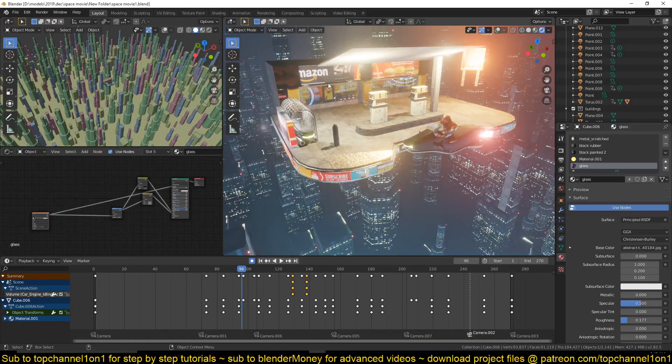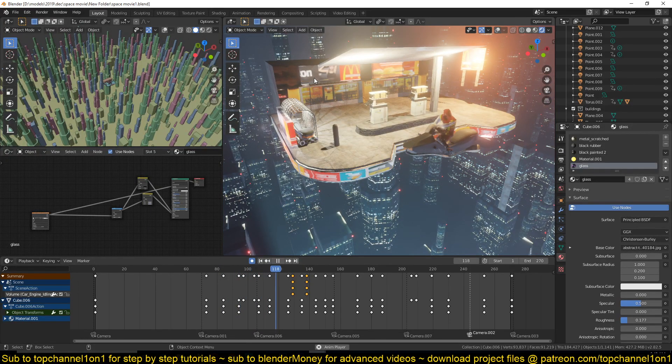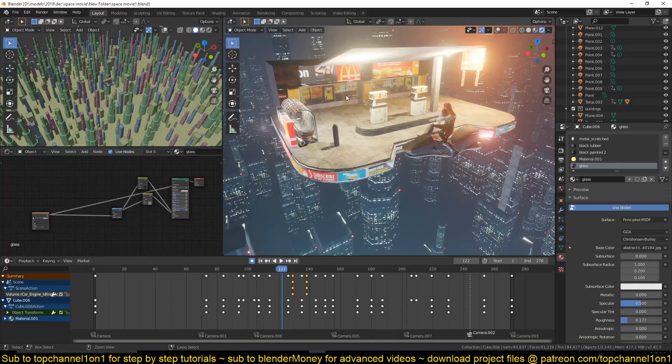In the next video I can show you how I made these banners slide. Thank you.